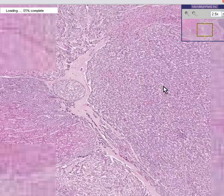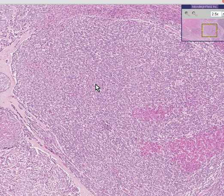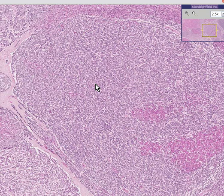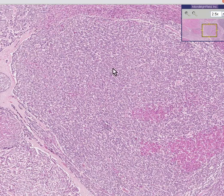Primary hyperparathyroidism occurs whenever there is an increased amount of parathyroid tissue, like hyperplasia or neoplasm. Secondary hyperparathyroidism occurs when the parathyroid gland pours out an increased amount of parathyroid hormone, usually in response to abnormalities in serum calcium levels.